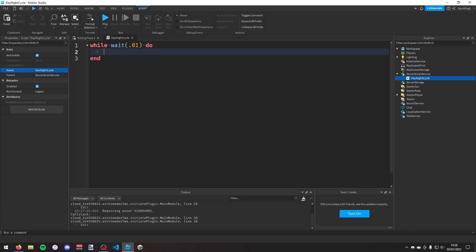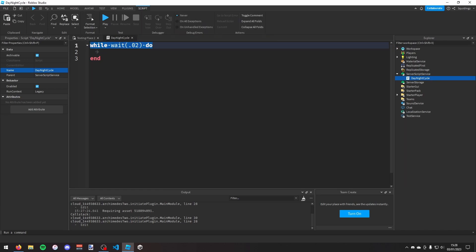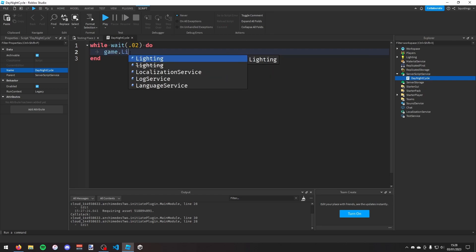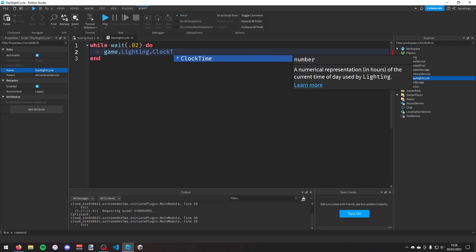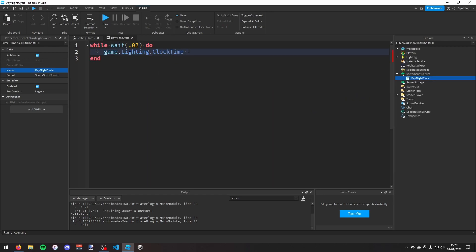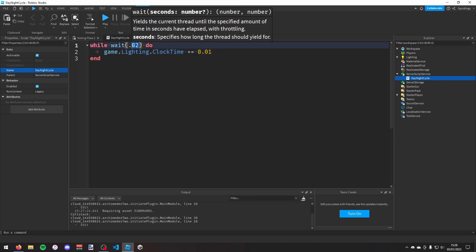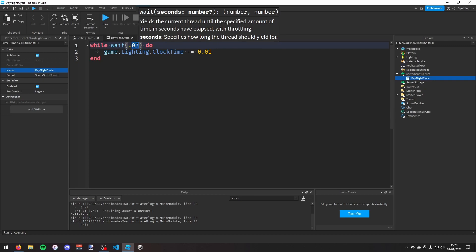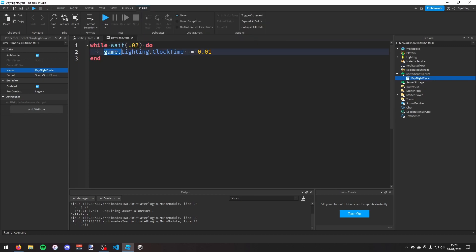And in fact no, I'm going to make it 0.02 seconds. So while wait 0.02 do game.lighting.clock time plus equals 0.01. So what this is going to do is every 0.02 seconds it's going to add 0.01 to the game clock time.